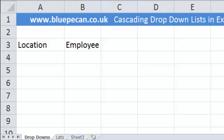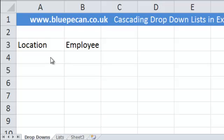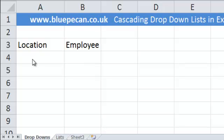In this tutorial we're going to look at creating what are called cascading drop-down lists, where you use data validation to base the values in one list on the value already selected in another list. Basically, the location list will list all the locations for our business, and the employee list will list the relevant employees for the location chosen.